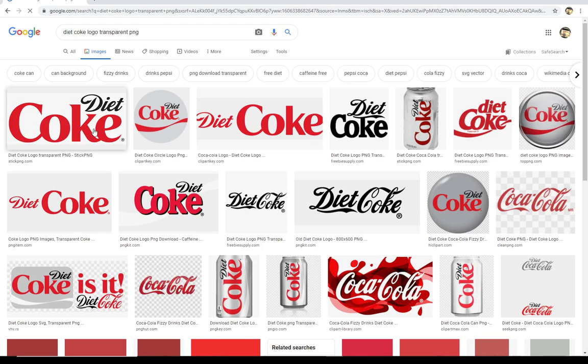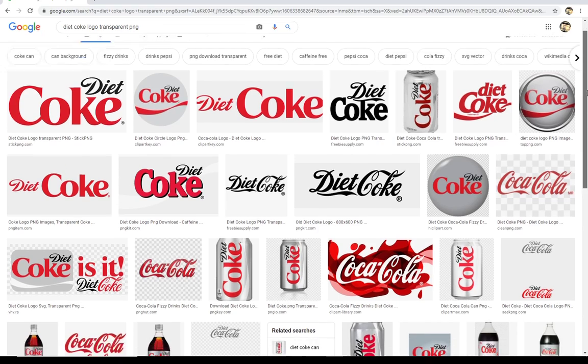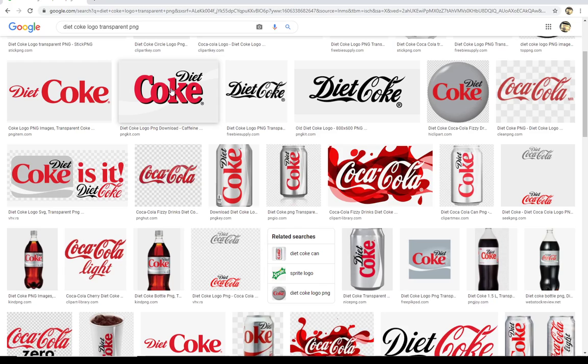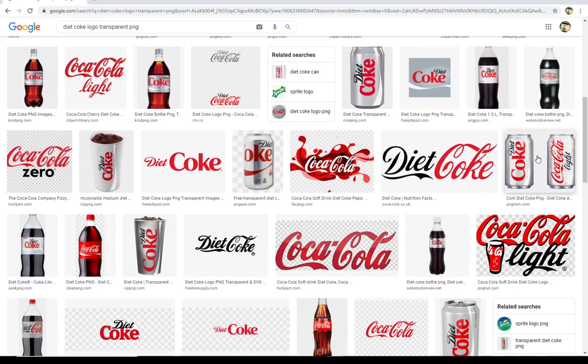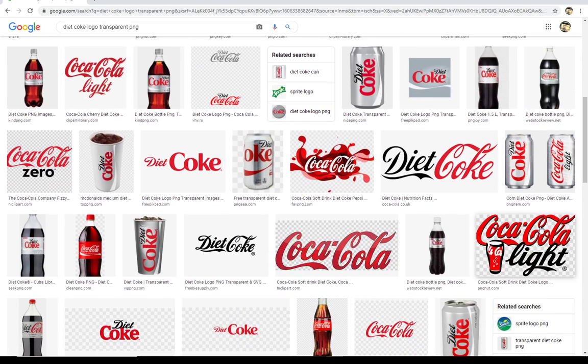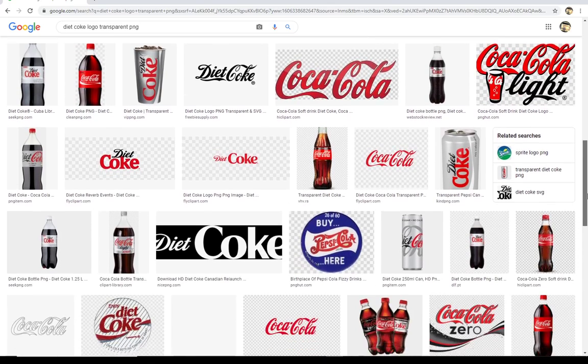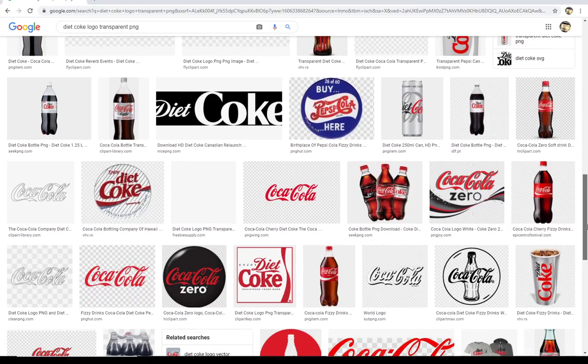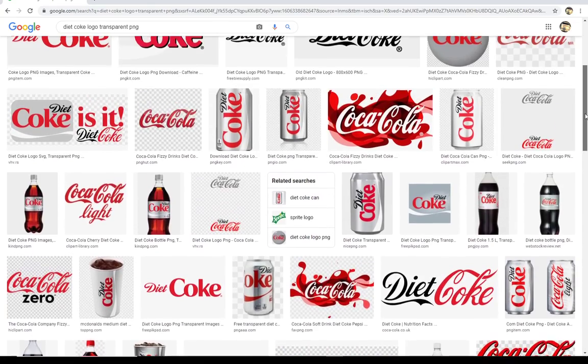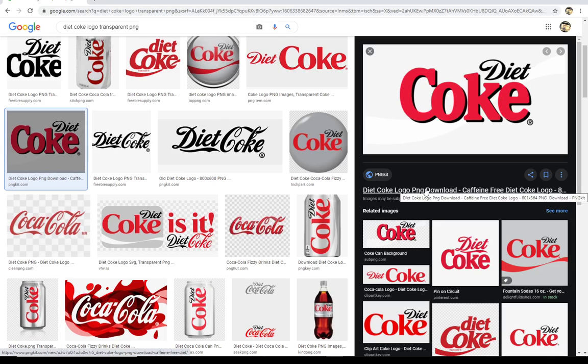And I'm going to scroll through some of these and see if there's one that I particularly like. I do kind of like this one that's got the red and black Diet Coke together, especially since it's got the shadowing around the Coke. That one I don't like so much. I don't really like the gray. This one's okay. Coca-Cola light. That has been my experience with Diet Coke in Europe is it's Coke light. But since we're over here in the U.S., I think I kind of like this one. So I'm going to go ahead and click on this one.